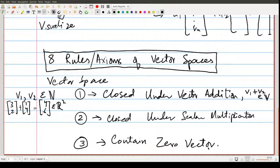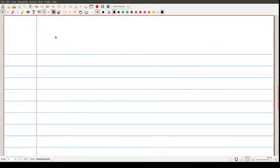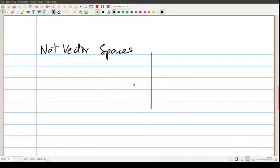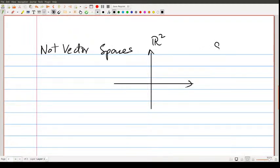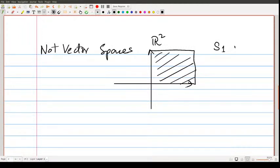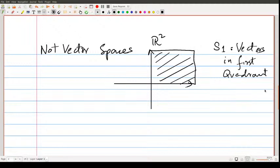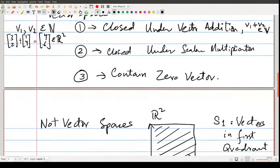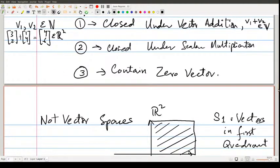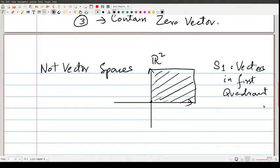Now let's look at some spaces that violate these three rules. Consider R2 limited to just the first quadrant — call this Space 1. The first thing to always check is whether the zero vector is there; let's say we include it. Now let's check closure under scalar multiplication: if I take a vector in the first quadrant and start taking scalar multiples, increasing or decreasing the length, we seem to be fine.